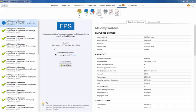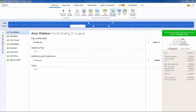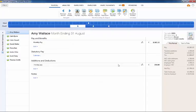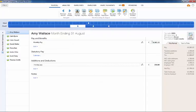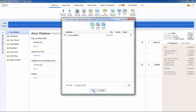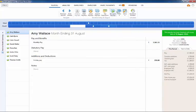If an FPS has been created but not yet submitted to HMRC, any amendments made to an employee's payslip will be automatically updated within the unsent FPS when the payslip is finalized again. If all employees' payslips are reopened, the unsent FPS will be deleted altogether.